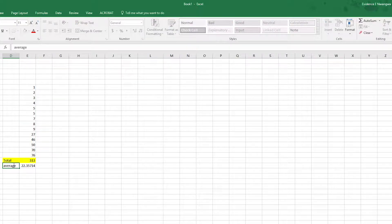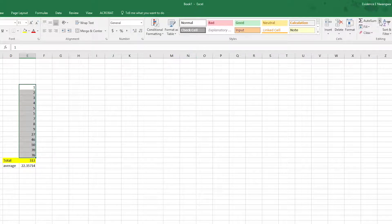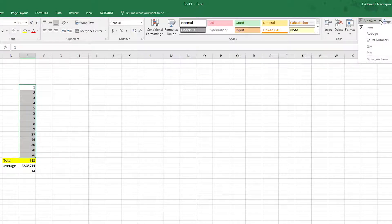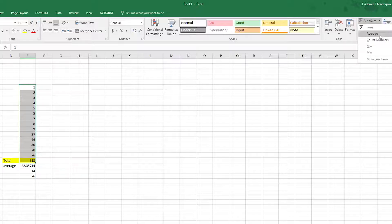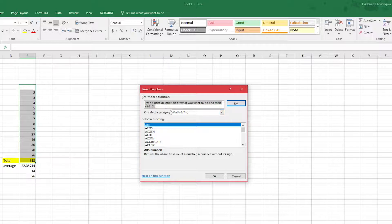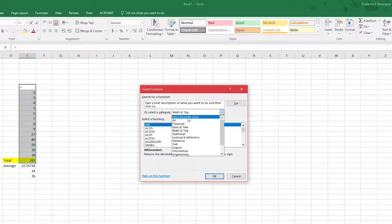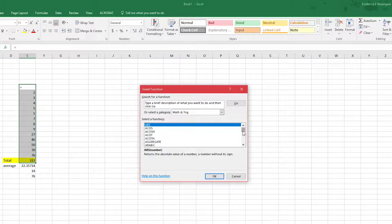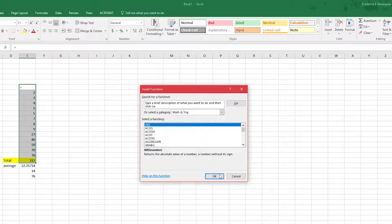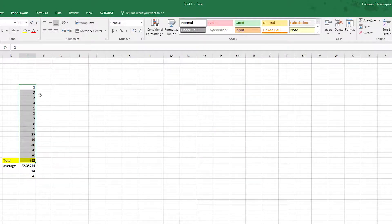If you highlight all of this and go to the Count option, it shows you the numbers — there are 14 numbers, and it does that automatically. You can also see the maximum is 76 and the minimum is 1. Of course you have many different options here, and you can click More Functions. You can type a brief description, choose a category from the database, scroll to find exactly what you want, and click OK to do the calculations for you.